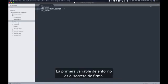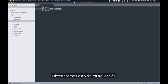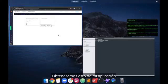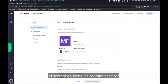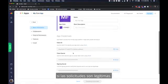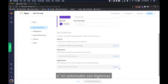The first environment variable is the signing secret. We will get this from my app in the basic information page. The signing secret lets you verify if requests are legitimate.